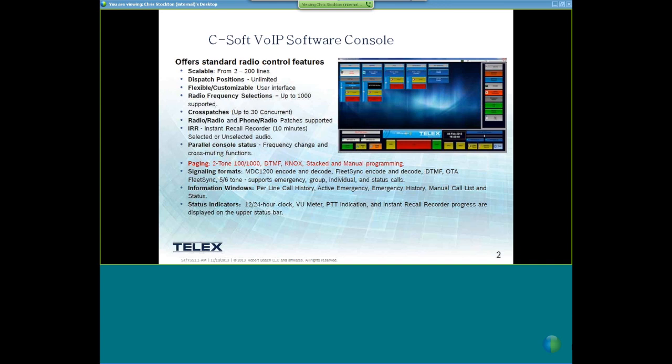C-Soft supports two-tone 100, two-tone 1000, DTMF, NOx, stack, and manual paging. We support signaling formats including MDC-1200 encode and decode, Fleet Sync encode and decode, DTMF and over-the-air Fleet Sync. We also support five-six tone, which is typically a European format, and with that we can support emergency, group, individual, and status calls.